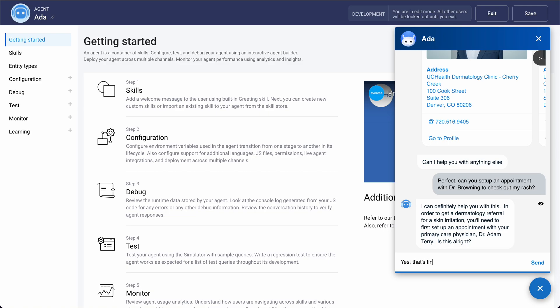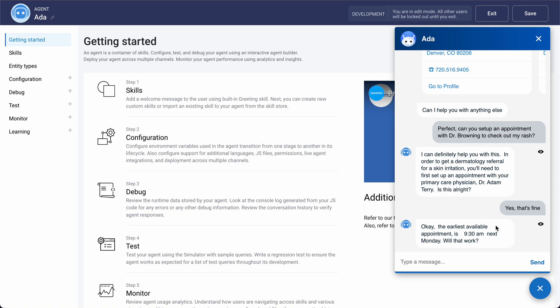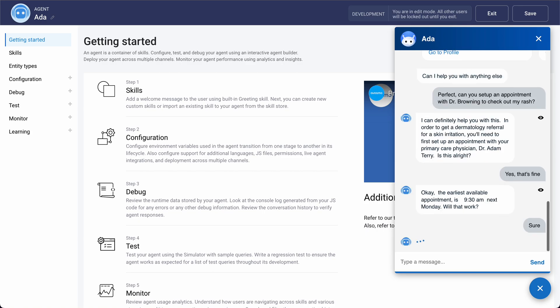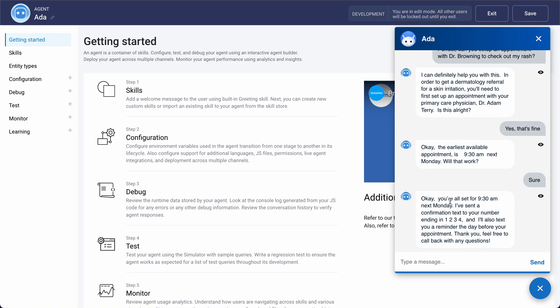I say yes, and the assistant responds: 'The earliest available appointment is 9:30 AM next Monday. Will that work?' I say sure, and the appointment is set. I'm told I'll get a confirmation and a reminder the day before — a couple of different use cases that blend into one another in the healthcare domain.